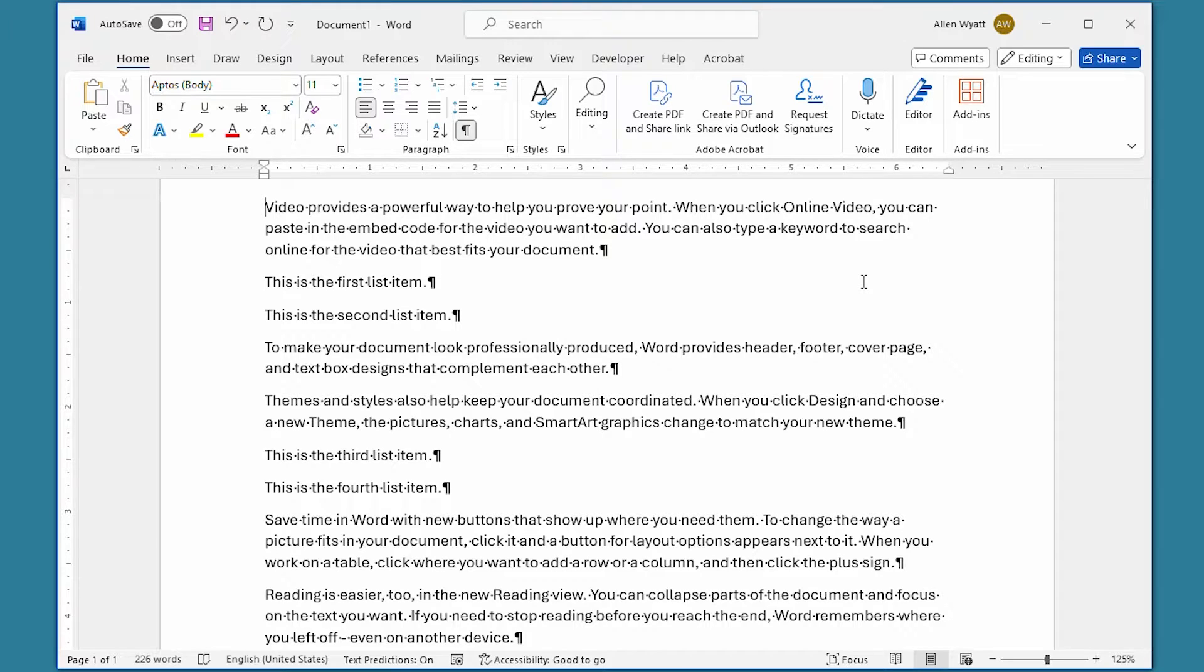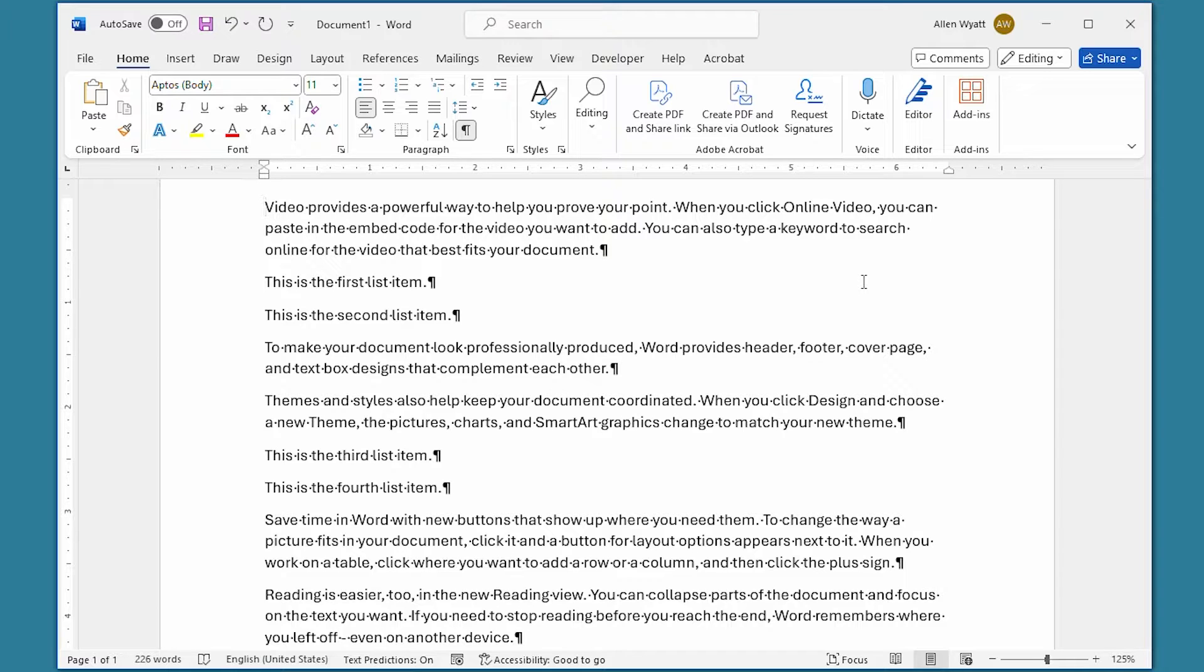Got a numbered list, but you want to add other types of non-numbered paragraphs in the middle of the list? It's easy to do if you follow the steps in this video.